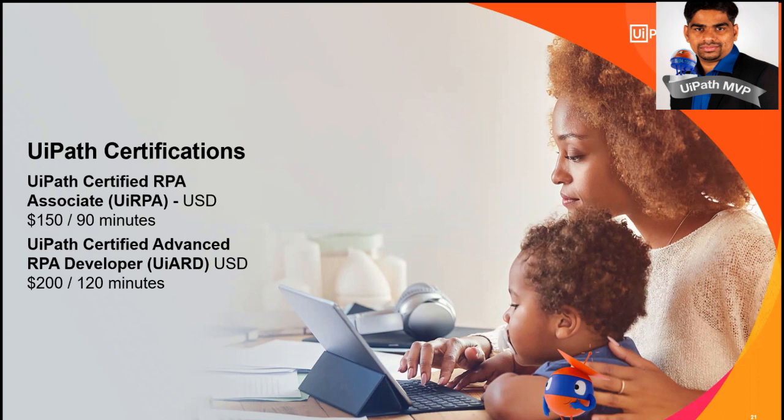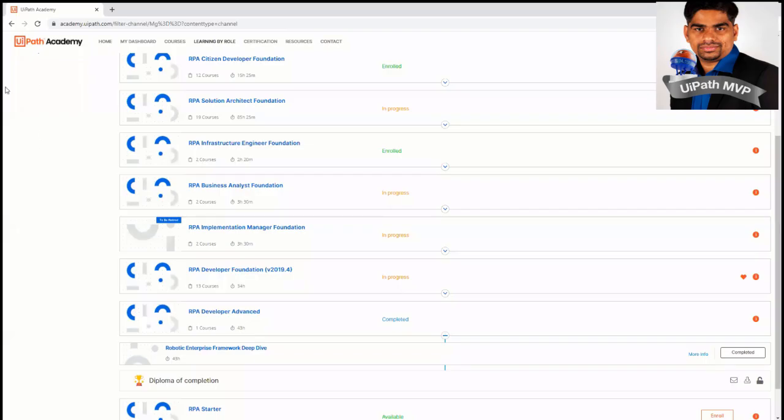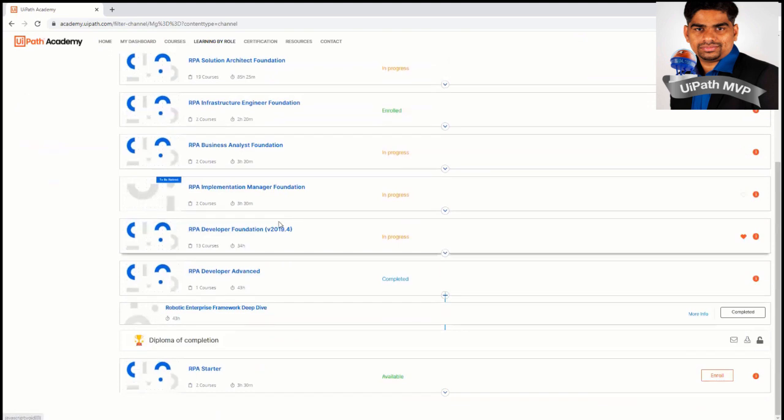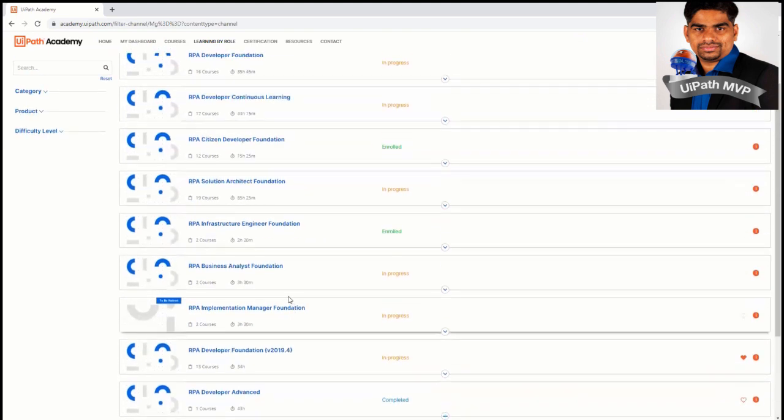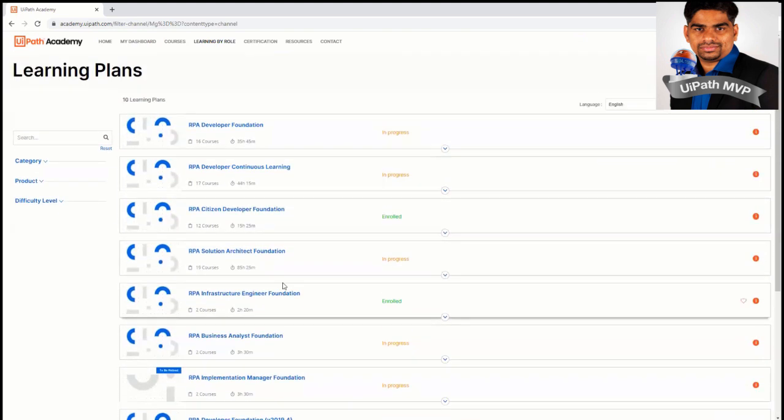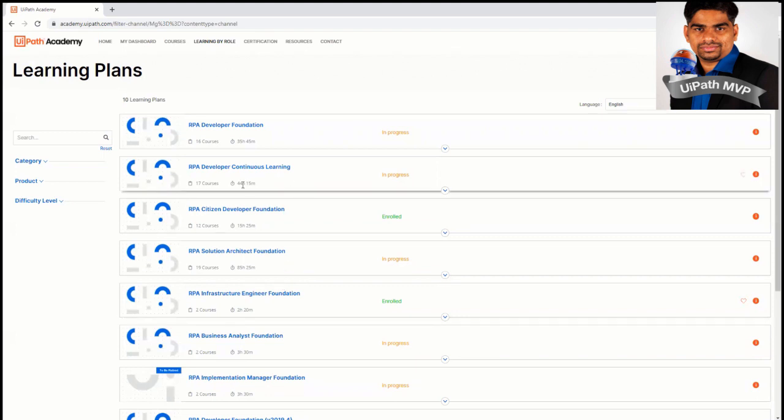UiPath certified RPA associate, which is UiRPA and UiPath certified advanced RPA developer, which is UiARD. So if you go to UiPath Academy website, you can see learning by role and I find a lot of certifications here.